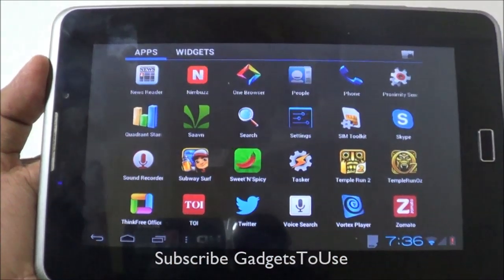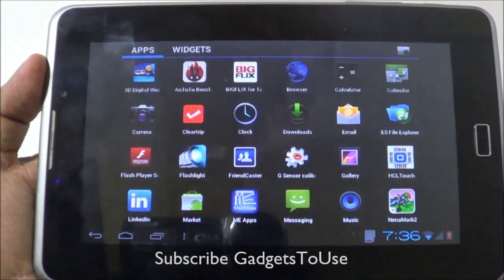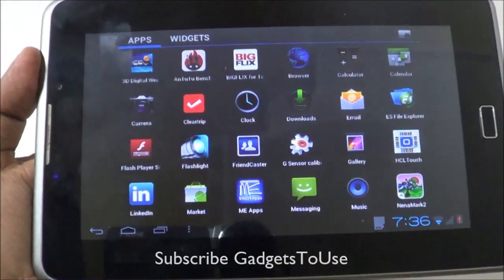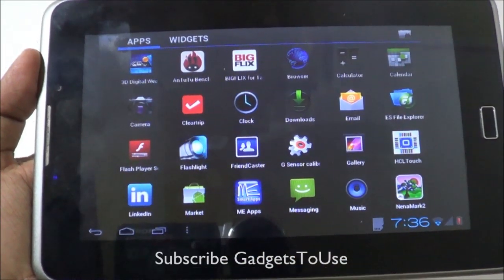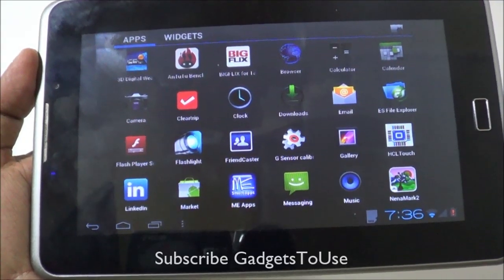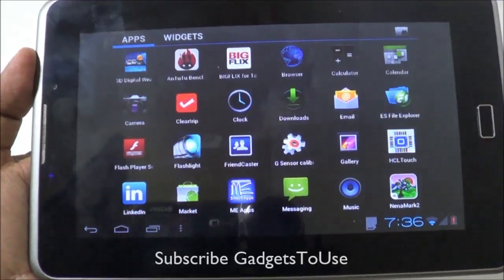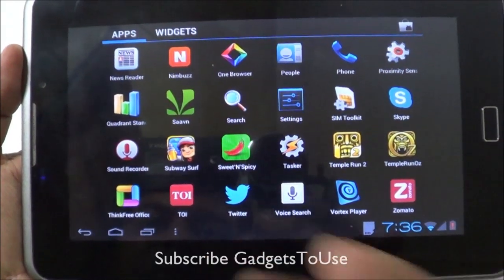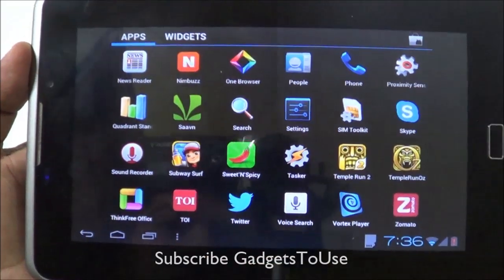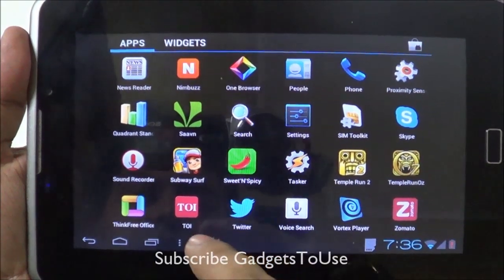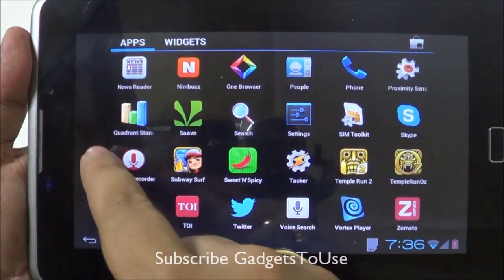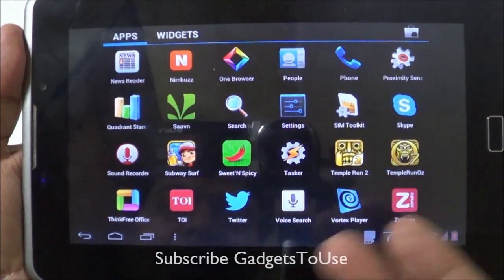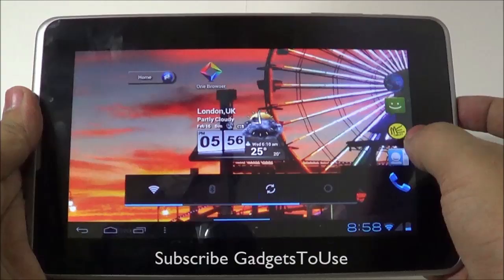This tablet doesn't have a Play Store pre-installed by default. In case you want to install the Play Store on this device, there is a way to do it. We have installed the Play Store, or you can say the Android marketplace, on this device, and we have installed a couple of applications including Temple Run 2, Temple Run OZ, and Subway Surfer.